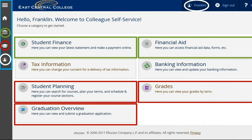From the Self-Service homepage, students will be able to access their tuition and fee statement and the ability to make payment online under Student Finance. They can also access the financial aid checklist, missing documents, and award letters under Financial Aid.